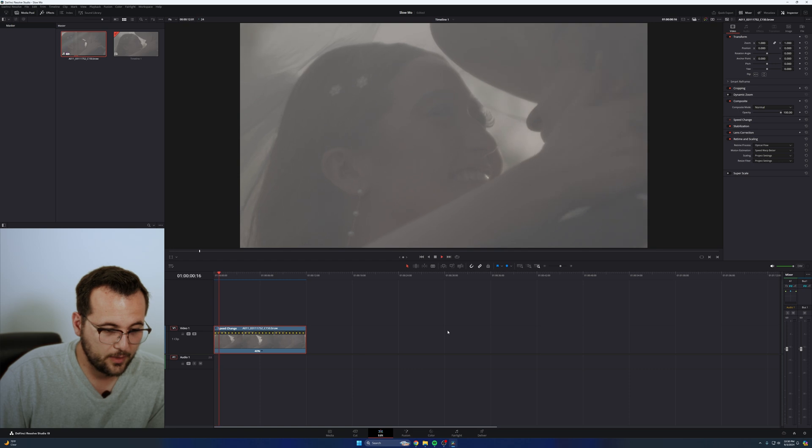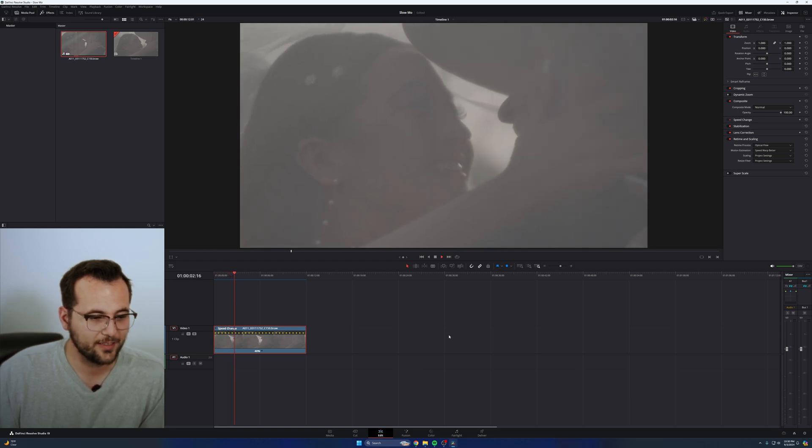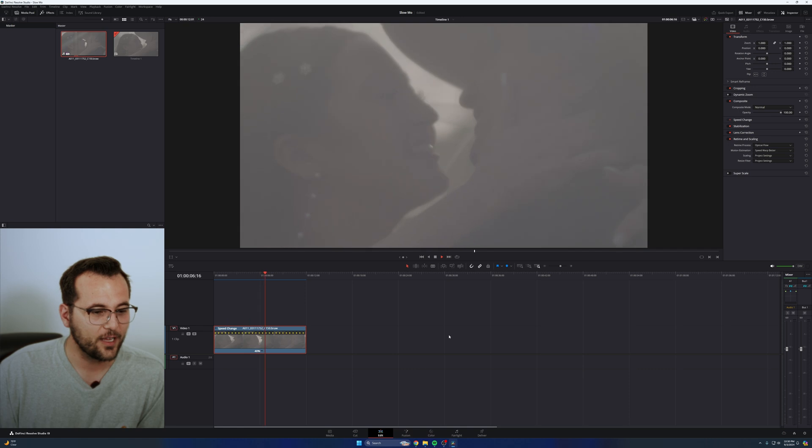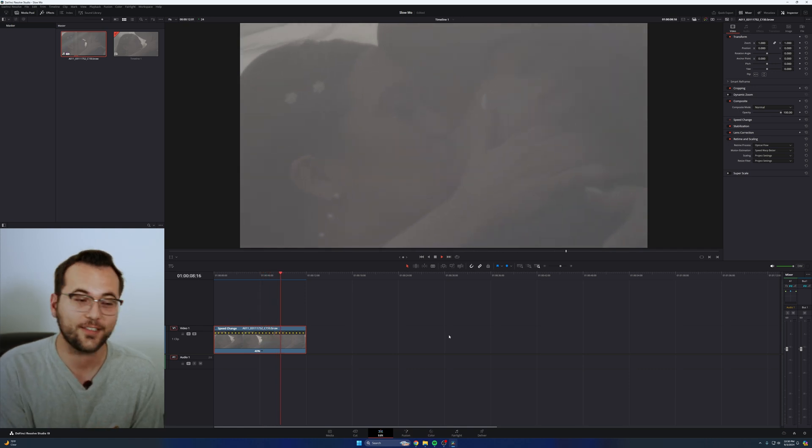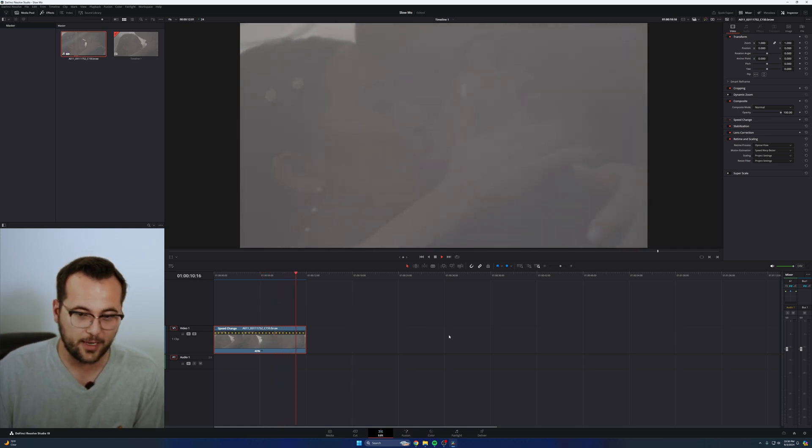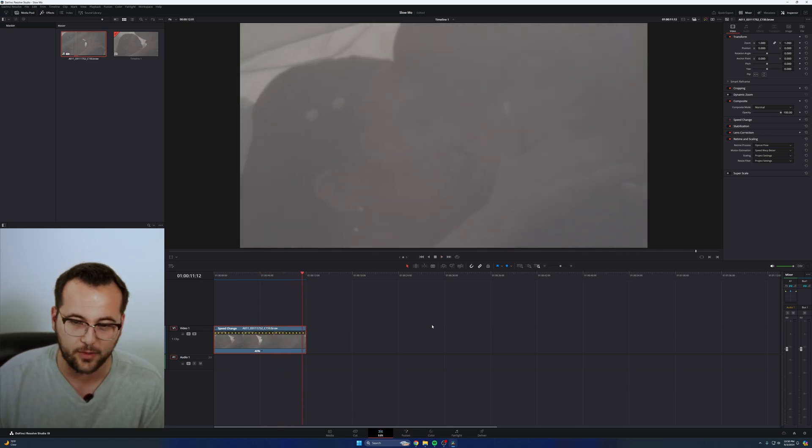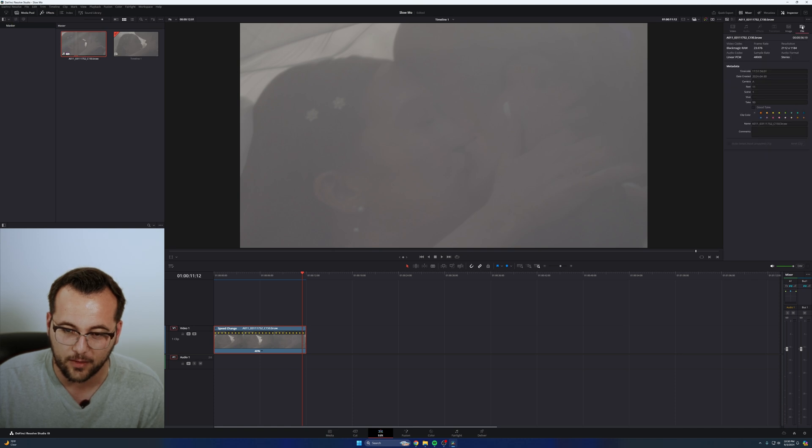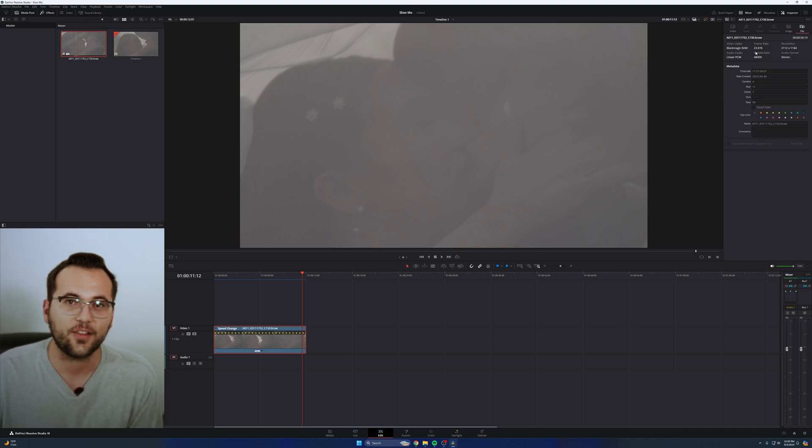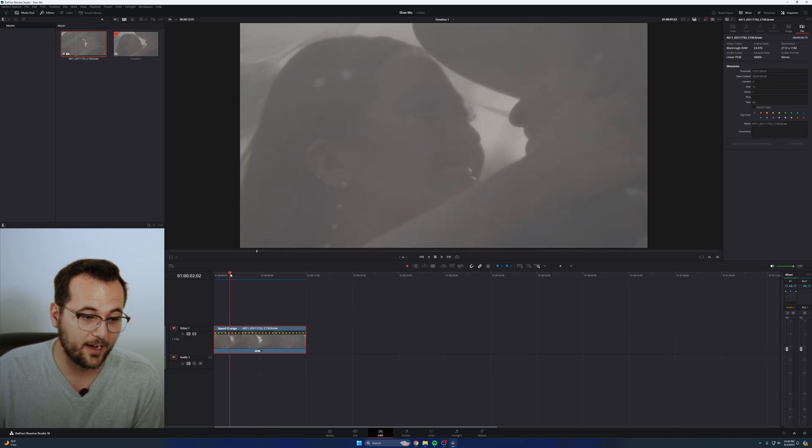See how smooth that is? Isn't that crazy? Look how smooth that is. That looks like it was shot on 60 or 120, but it's pure 24. Look, I'll go up to my inspector, file properties, 23.976. Isn't that nuts? That's absolutely crazy to me.